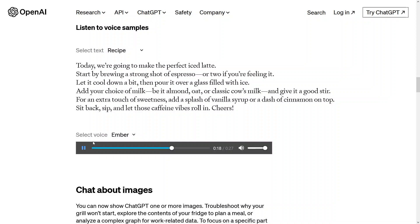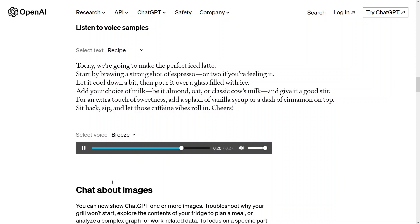For an extra touch of sweetness, add a splash of vanilla syrup or a sprinkle of cinnamon on top. Sit back, sip, and let those caffeine vibes roll in. Cheers.